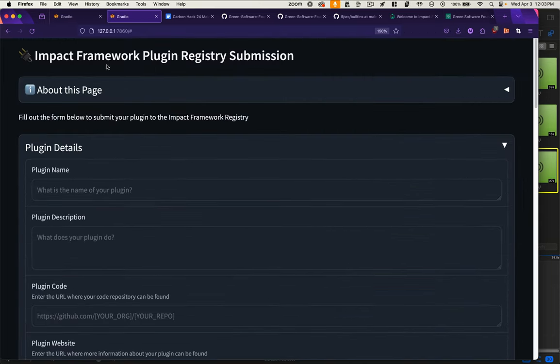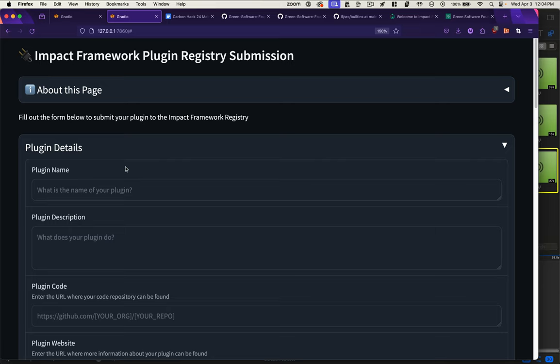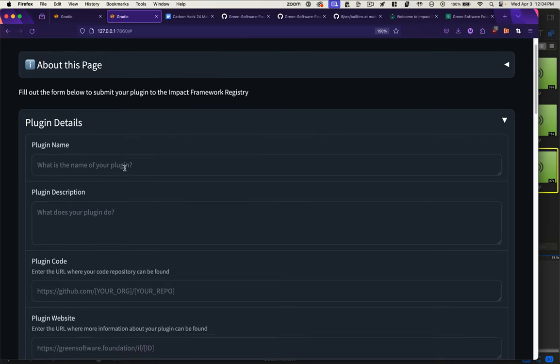Enter our next prototype: the Impact Framework plugin registry submission form. The idea is that there would be a global registry for all plugins and a uniform way for plugin developers to submit their plugins and provide the necessary information that would allow people to use the graphical pipeline builder.